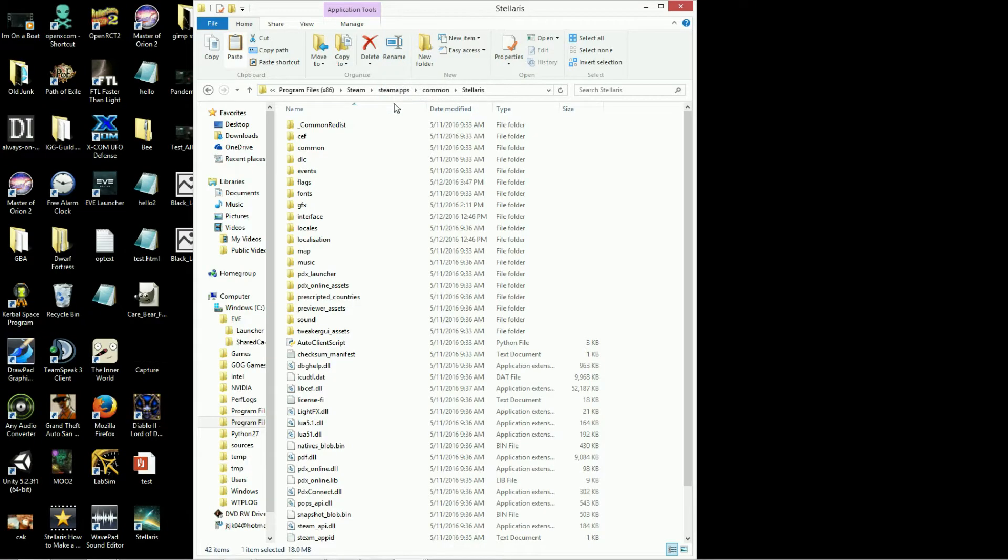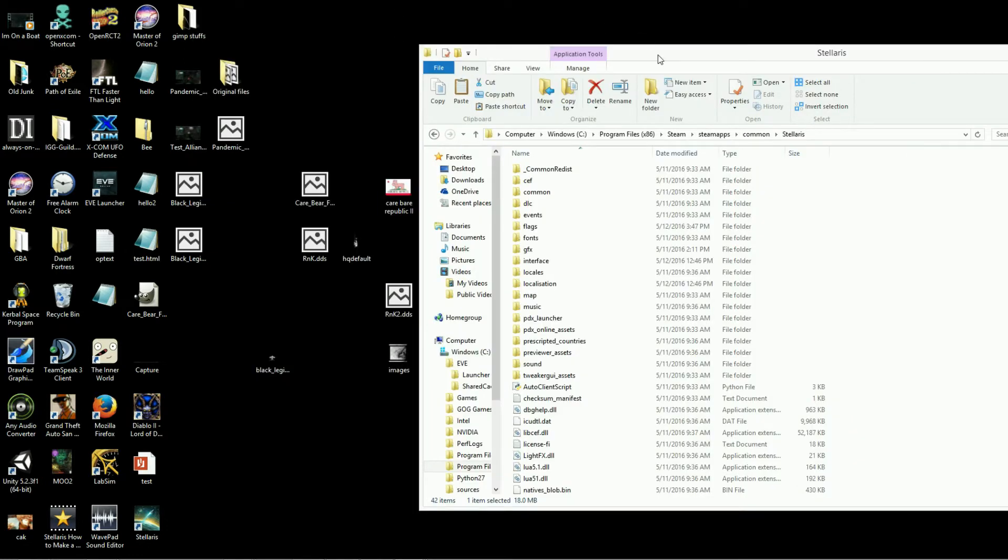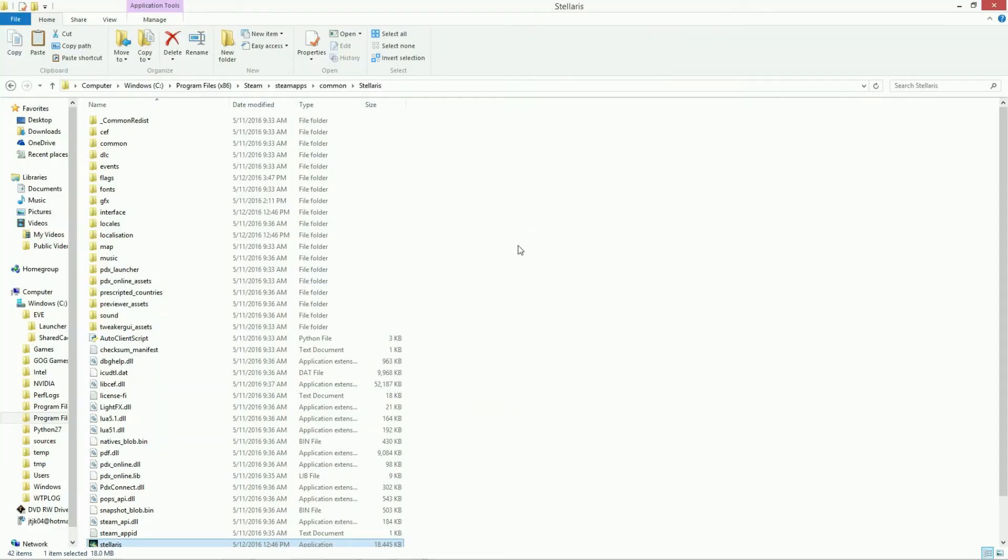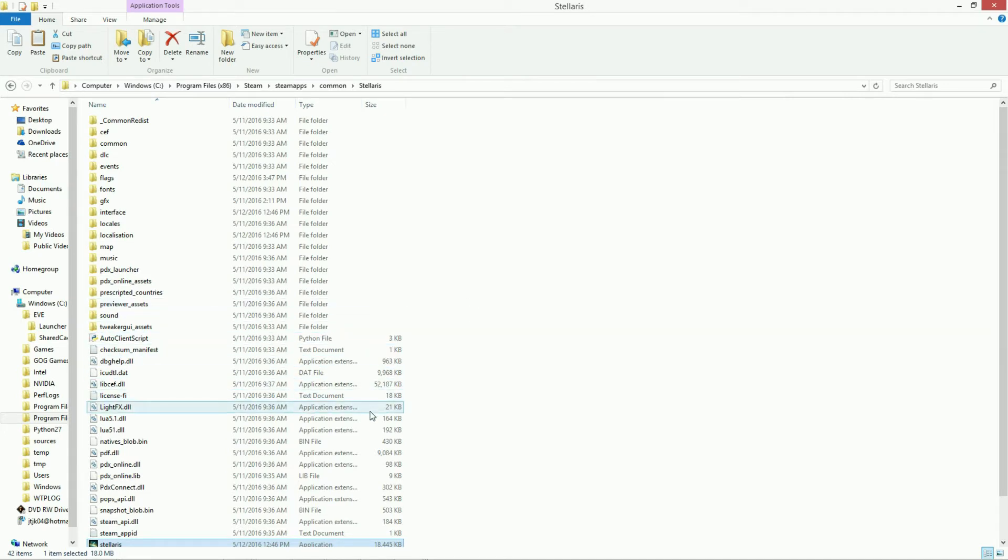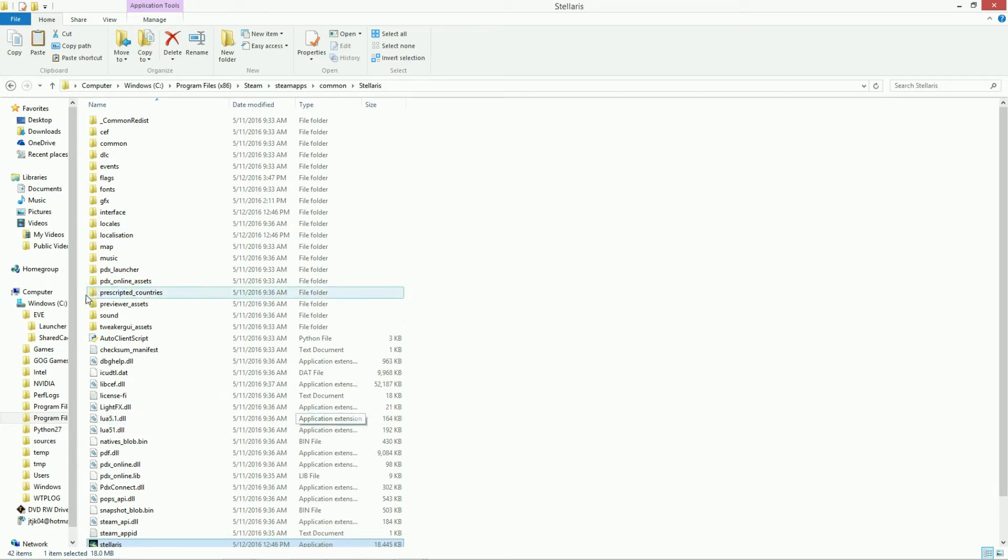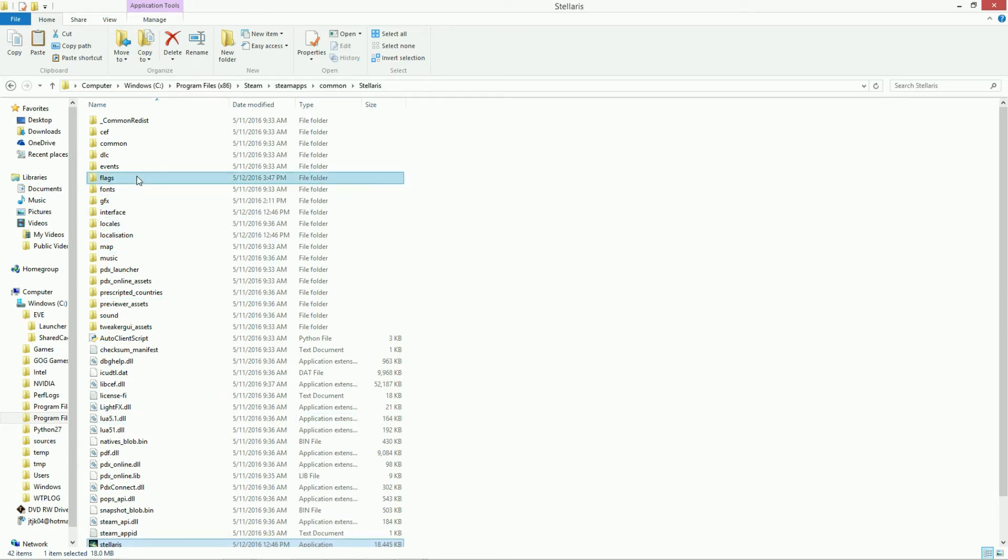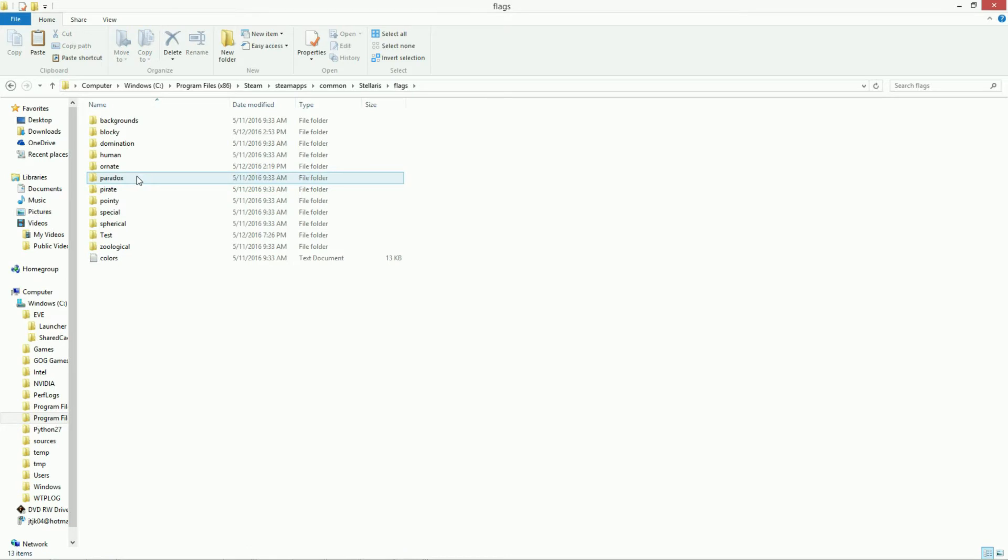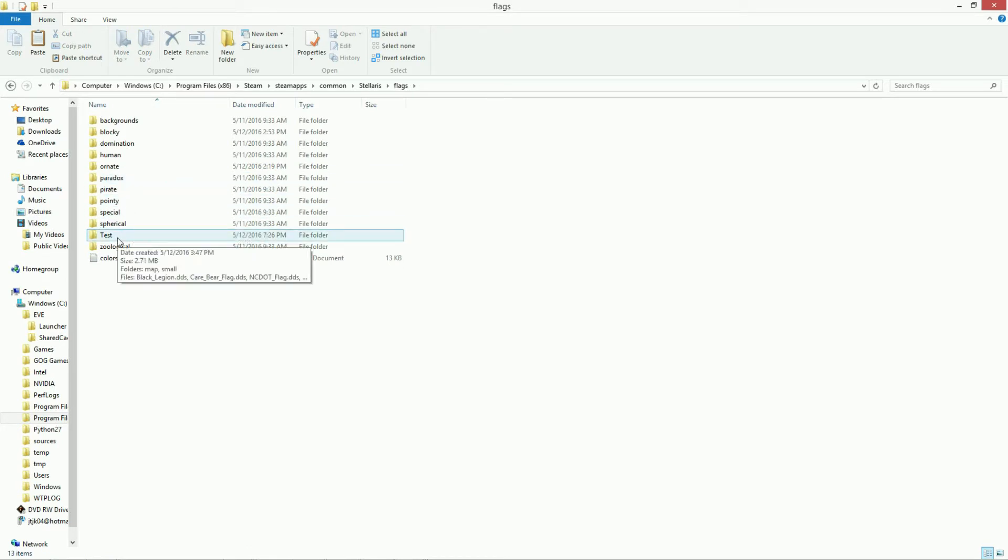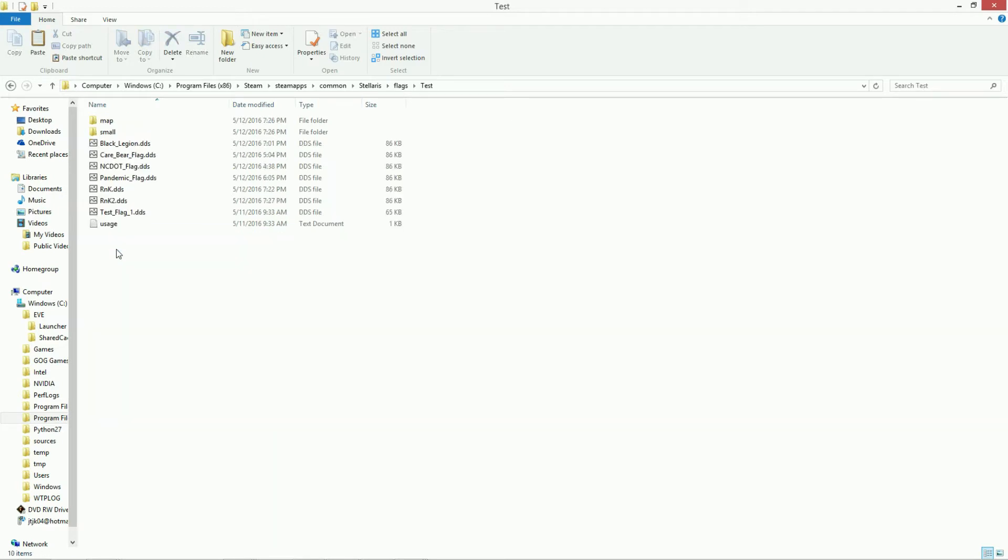Okay, we're outside of the game, and we're looking at the folder that is your Stellaris folder. And the easiest way to do this, I found, is you go into the Flags folder here, and you make a new folder. And you call that new folder anything you want. So I call it test. So if you come in here, into the folder, you'll see that there's a few items in that folder.